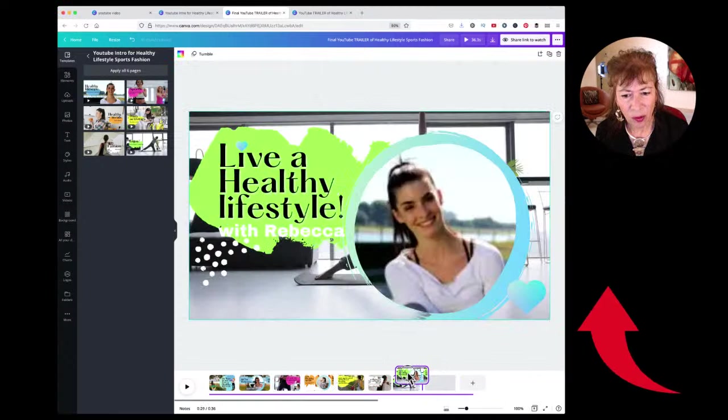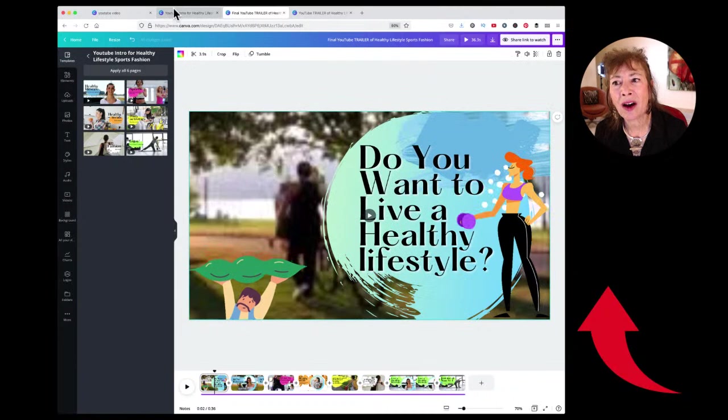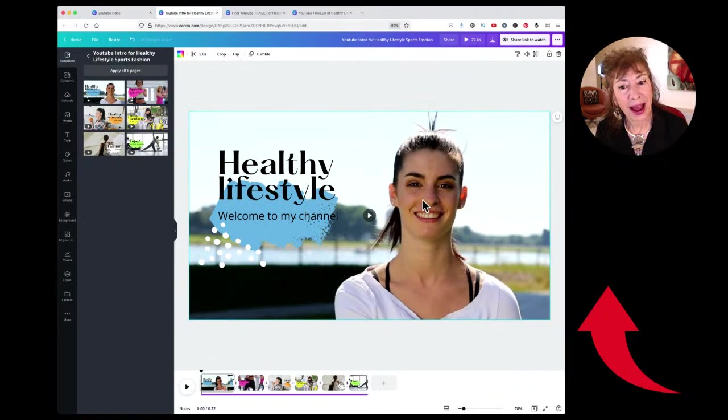Let's go to the first page. I took out the video from the background by right-clicking on it and detaching it from the background. Now it's just a video.